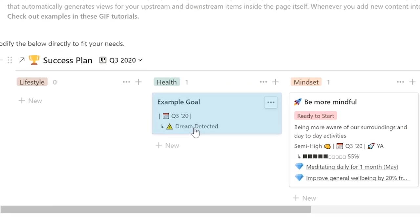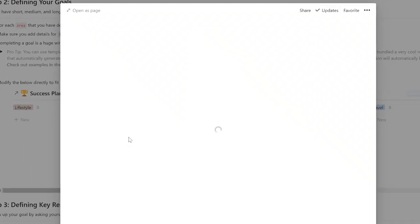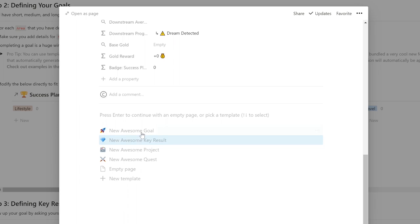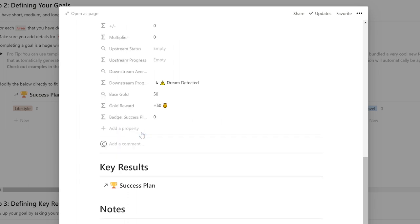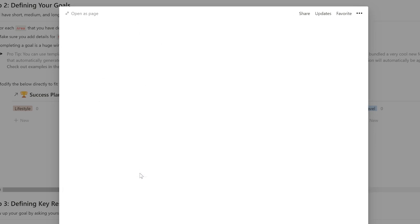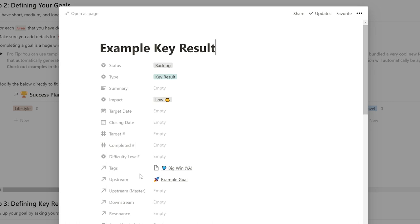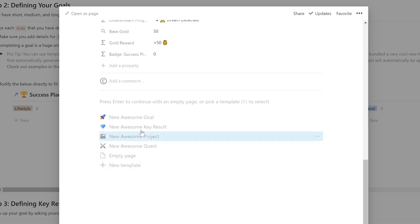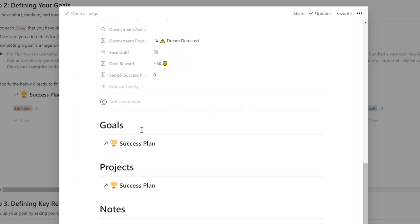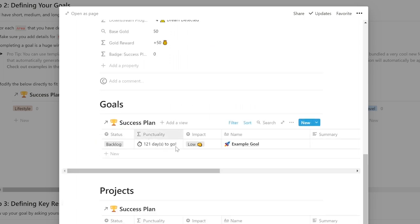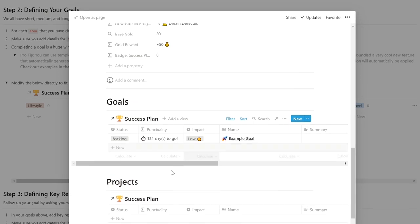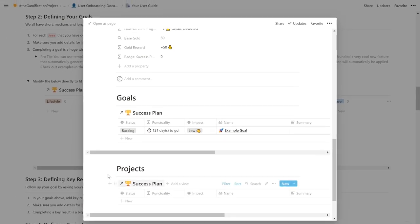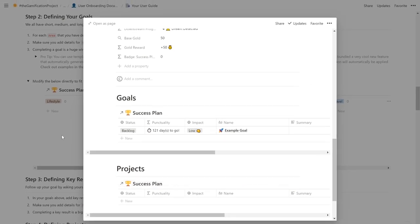Let's open this up and scroll down all the way and press 'new awesome goal'. Once you press that, immediately you'll see that key results, the downstream of a goal, shows up. If we press new and type example key results, and then click 'new awesome key results', you'll see that this key results has an example goal as its upstream and there's currently no projects below it.